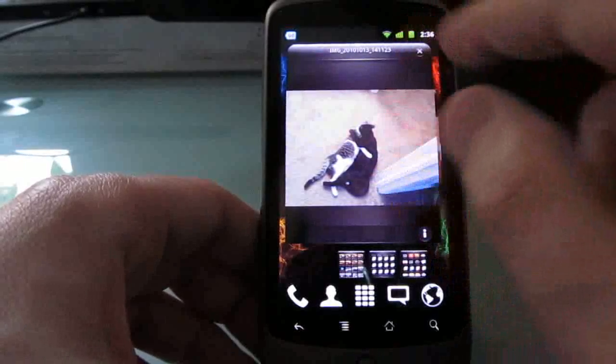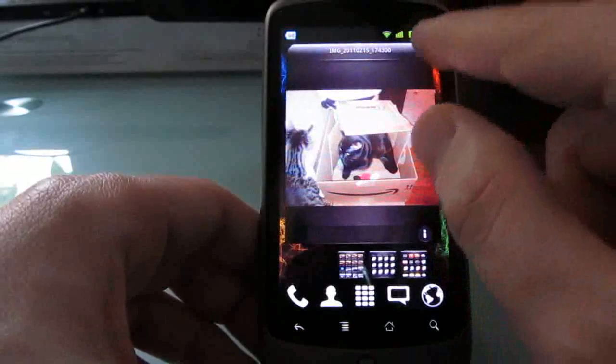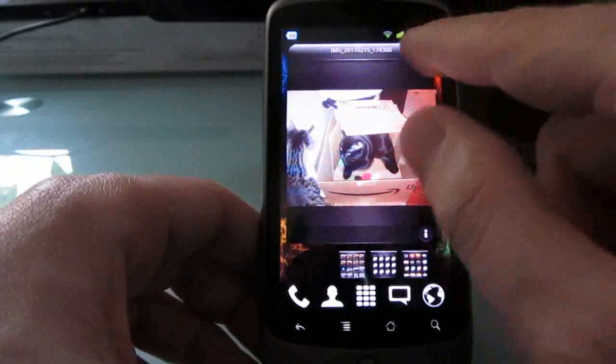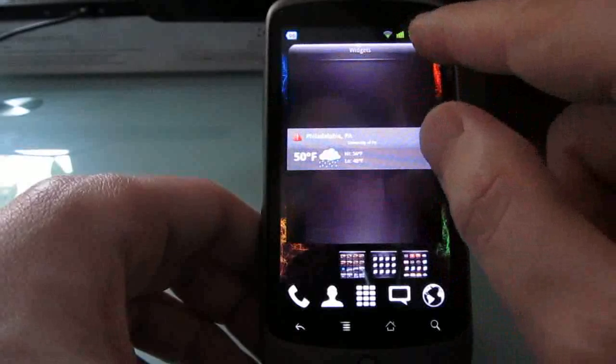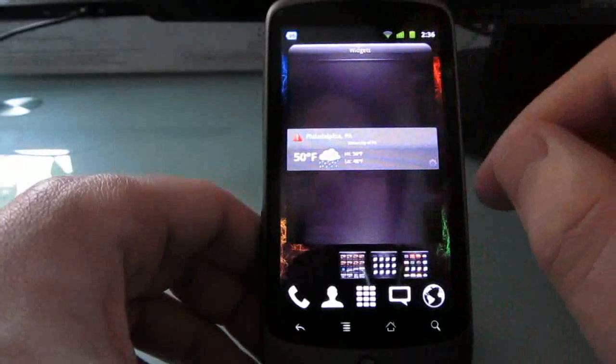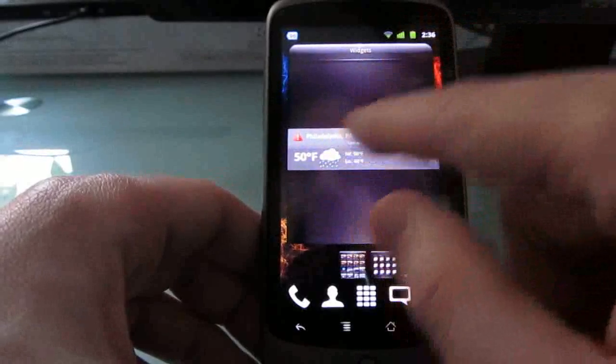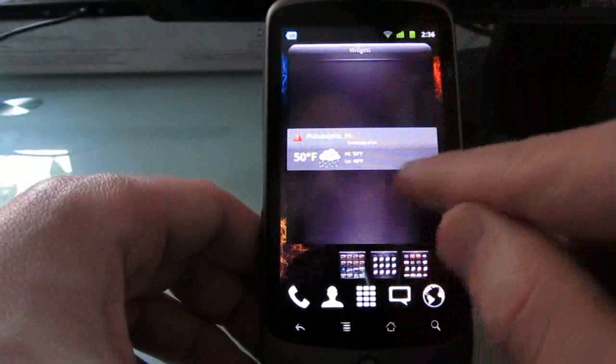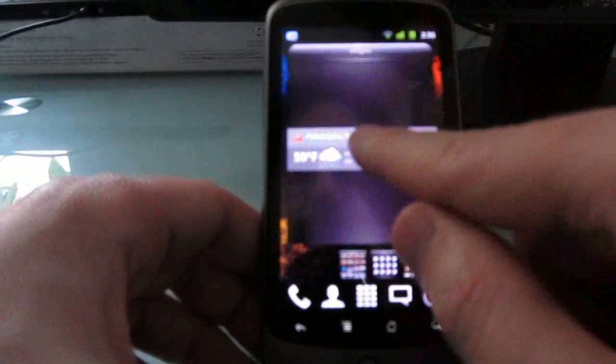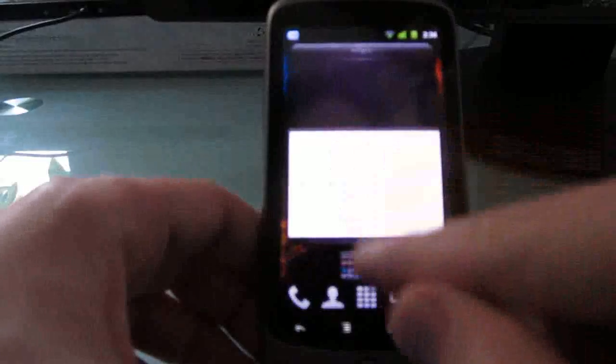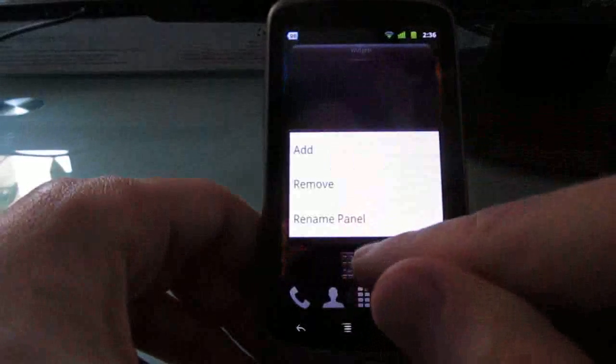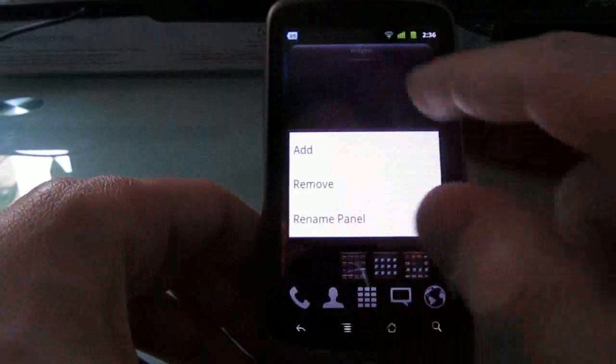Now another interesting thing here is, so we can close these, we can close the pictures, close the widgets, and so forth. Actually, this widget doesn't want to close. But you can tap, hold, and remove, or rename.